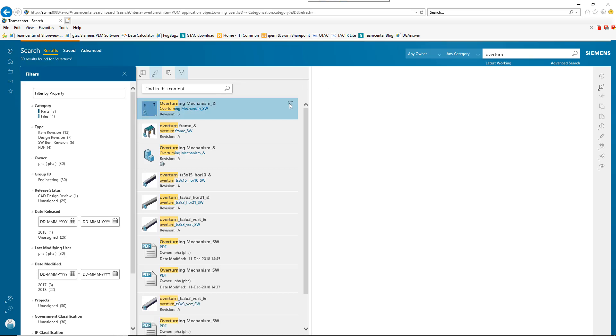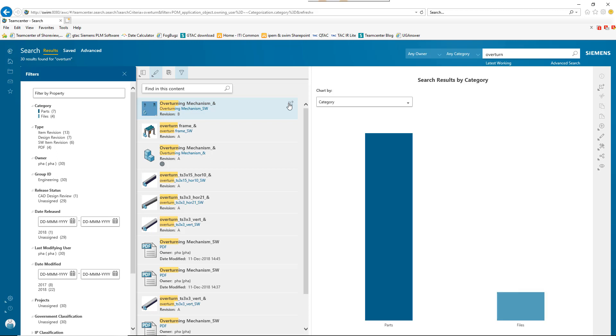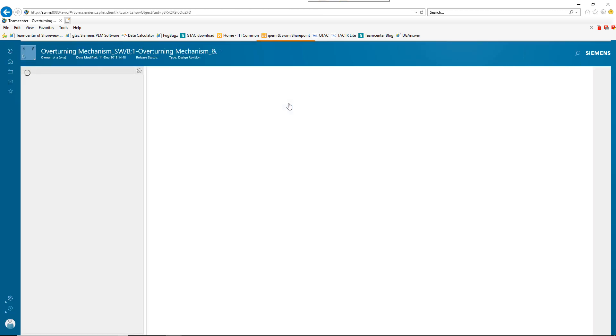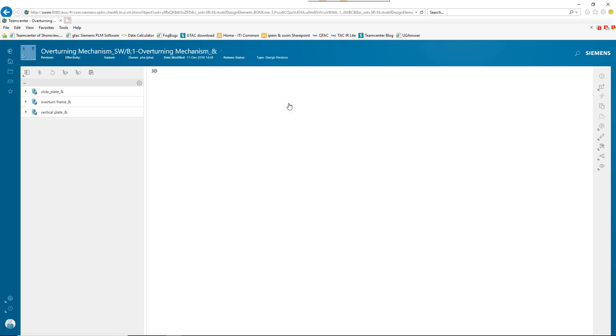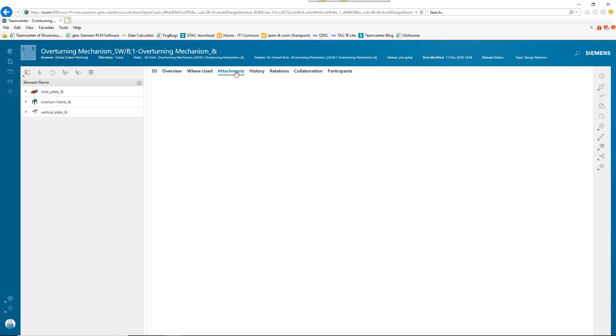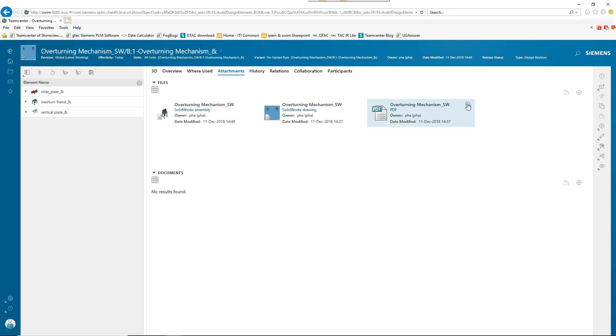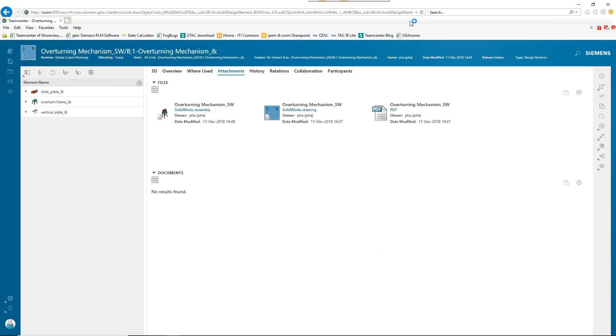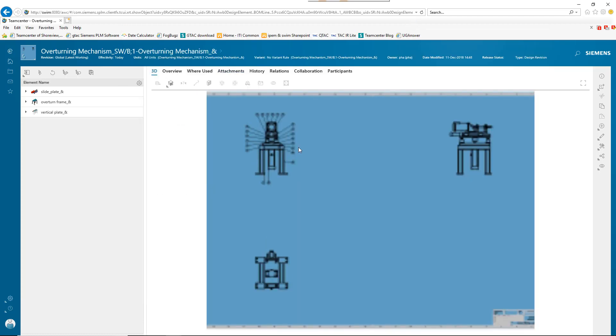Here we see that a user working only in TeamCenter is able to review the design changes made in SOLIDWORKS. He can view the attached PDF created from the drawing. He can also view the 3D rendering of the configured assembly and perform measurements, cross-sectioning, and more.